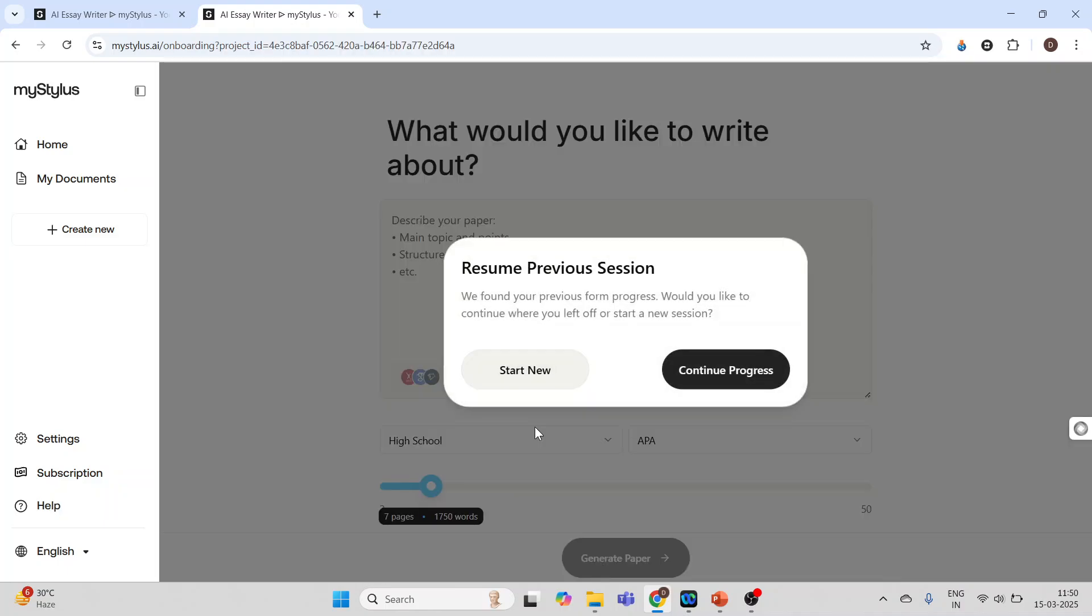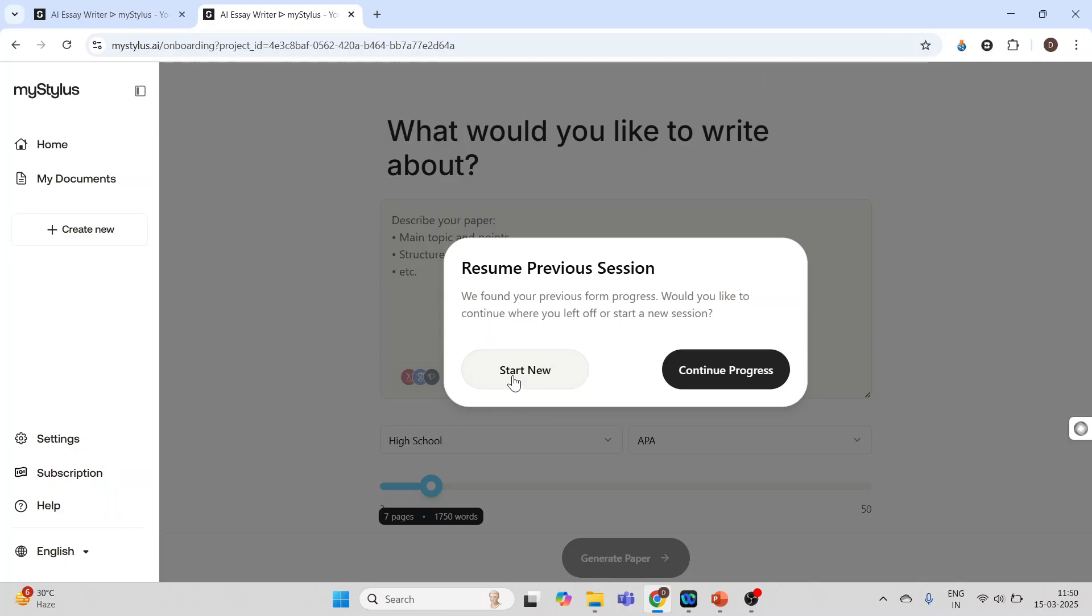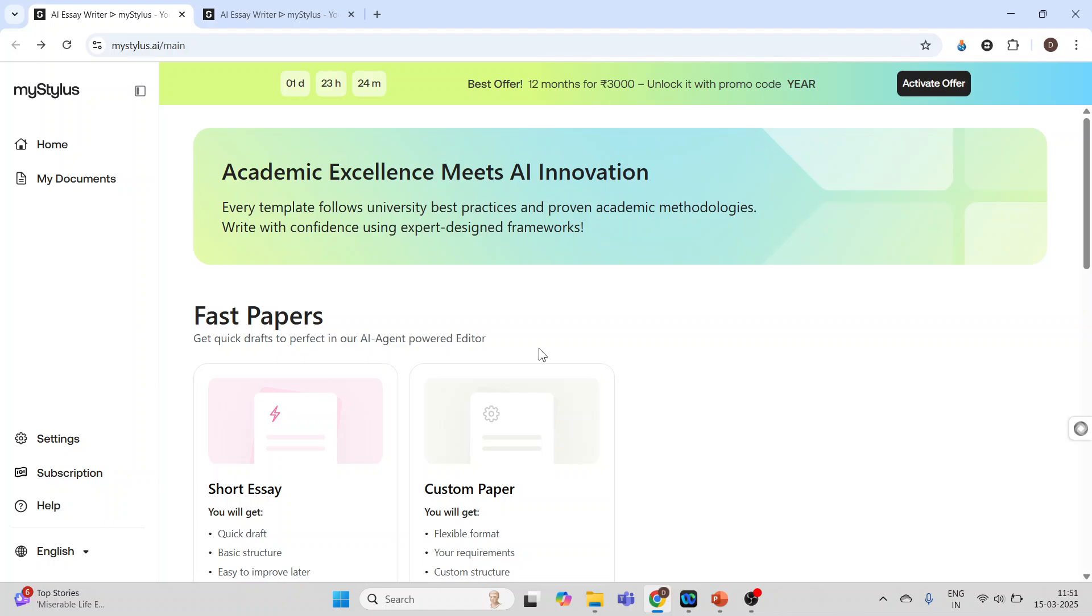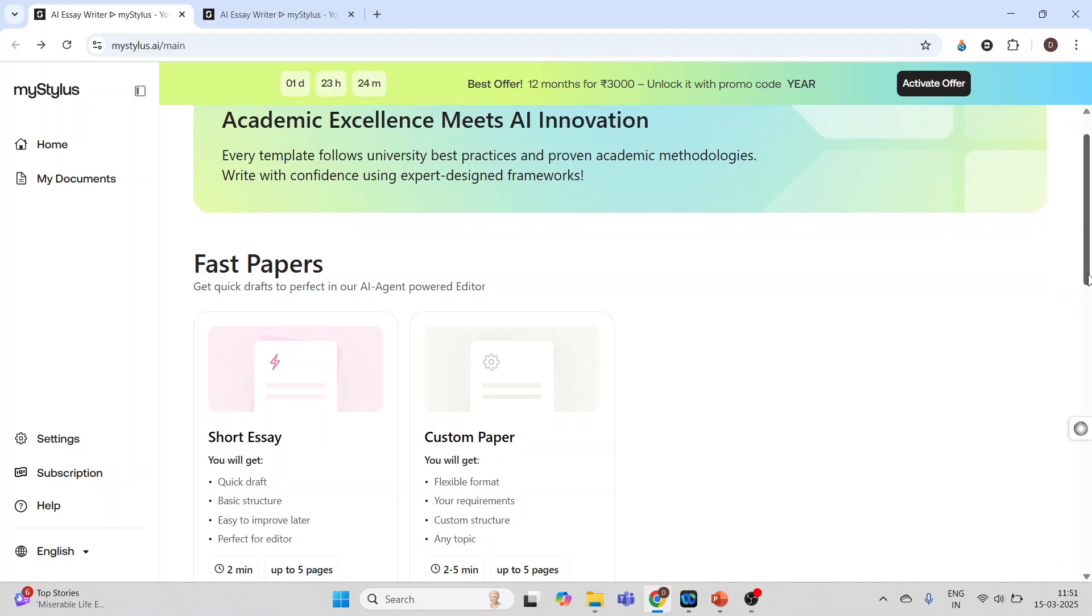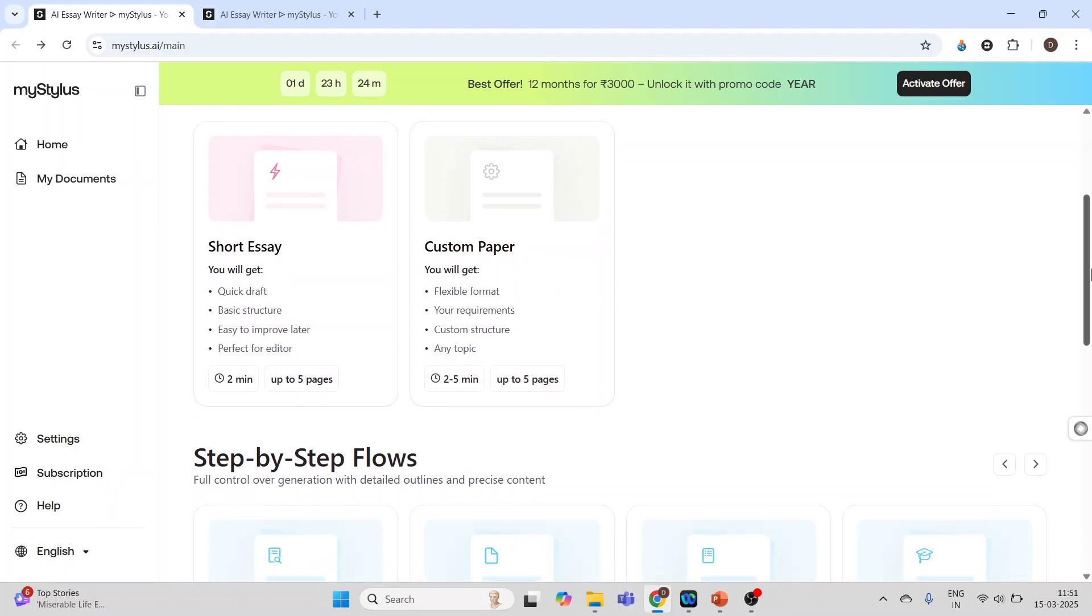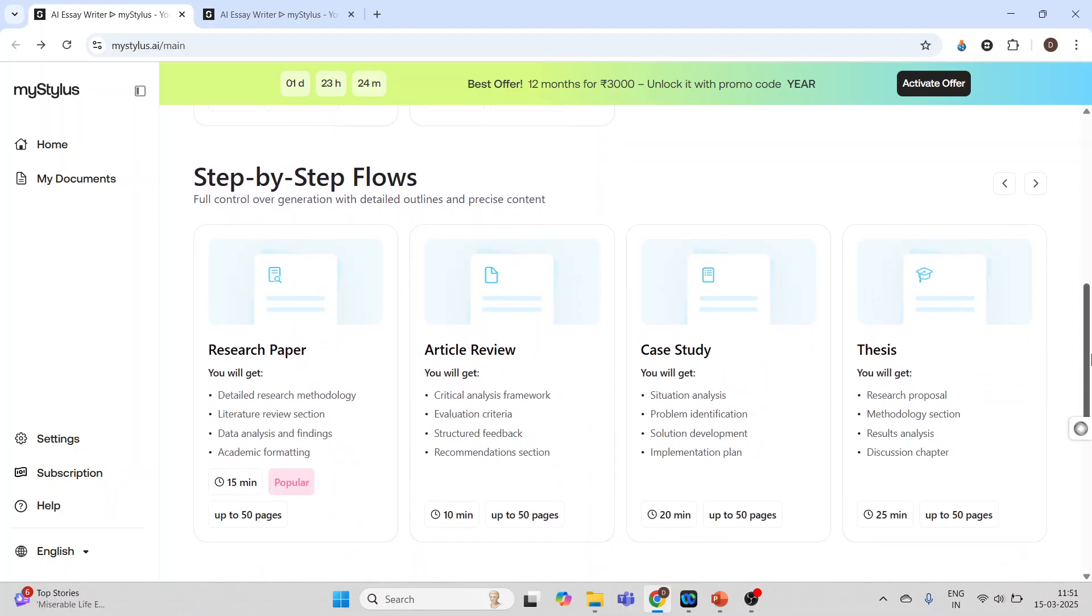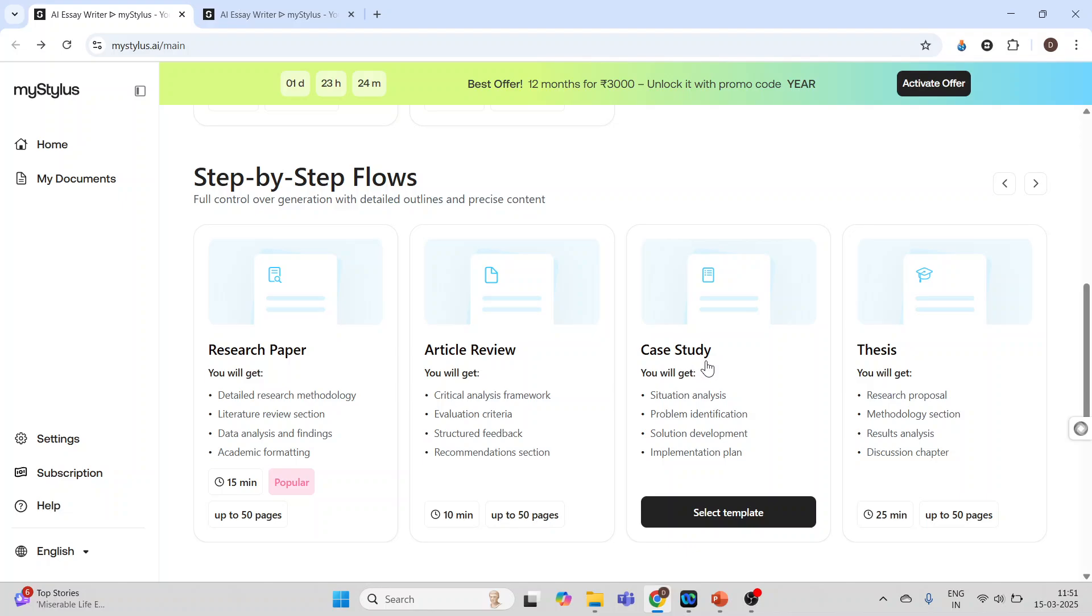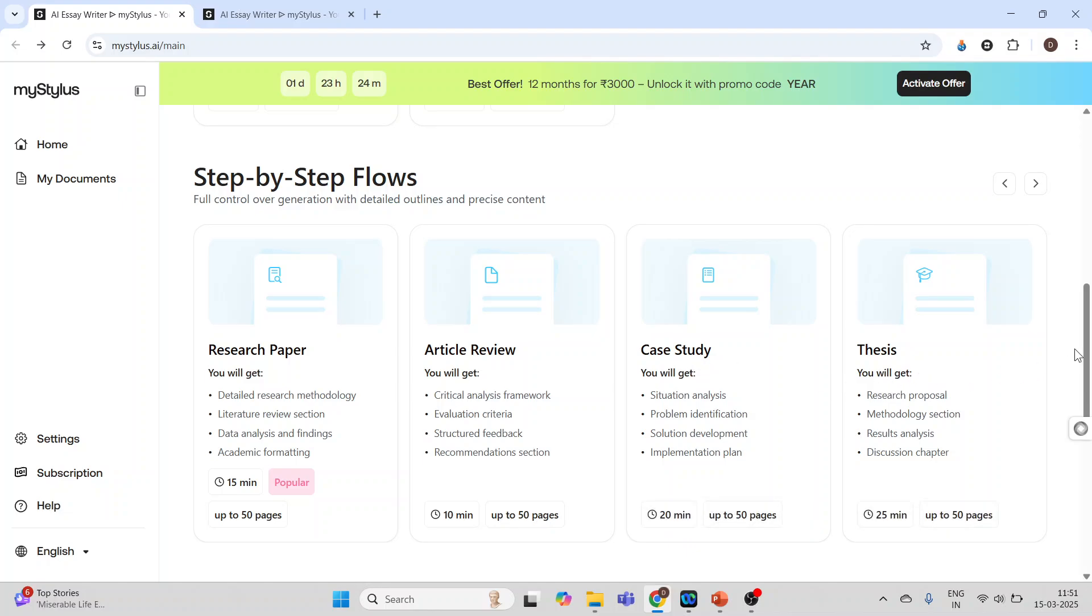I will click on start new. MyStylus AI is an AI agent powered editor. We can use this AI agent for writing short essays, customizing the paper, writing research papers, reviewing articles, writing case studies, and writing theses.